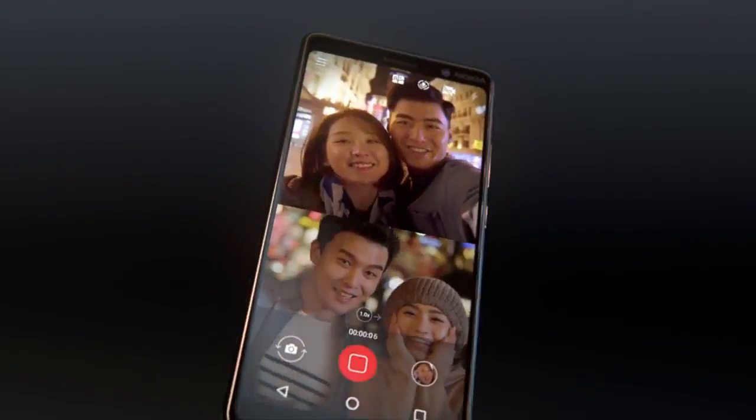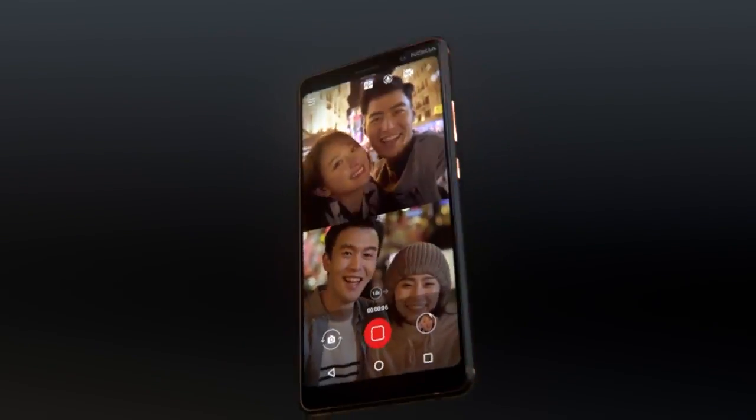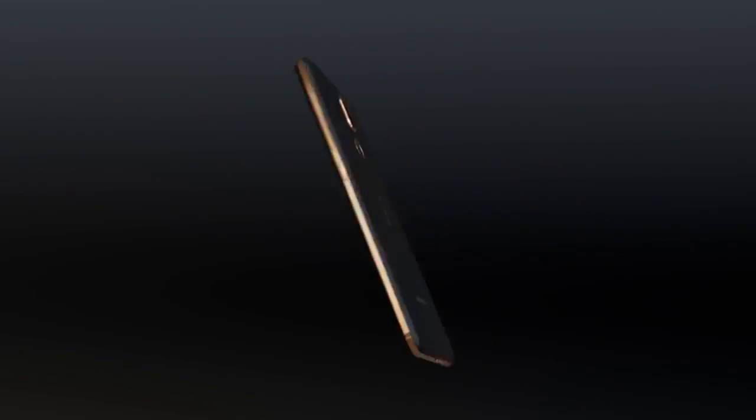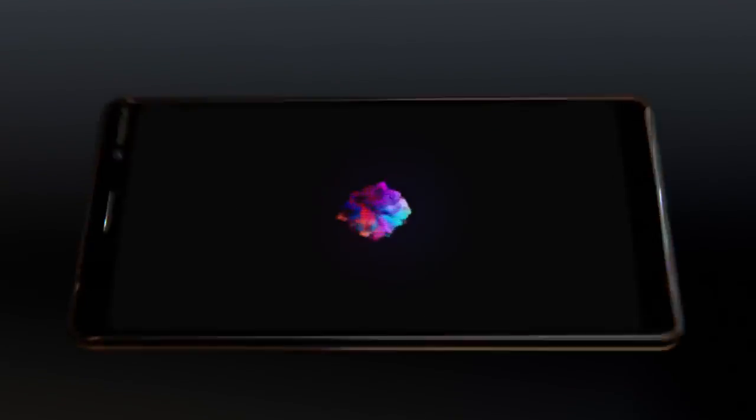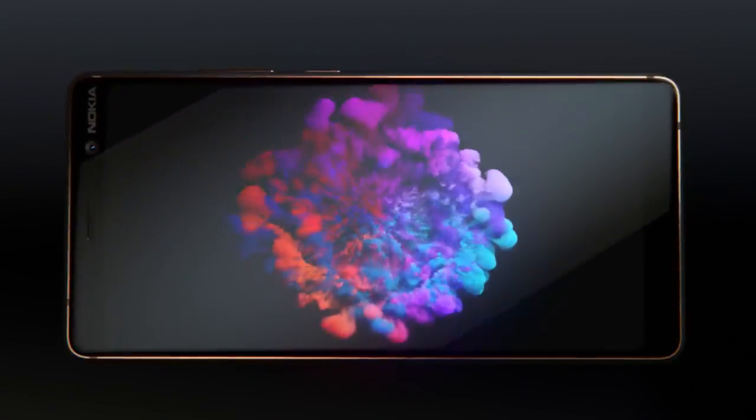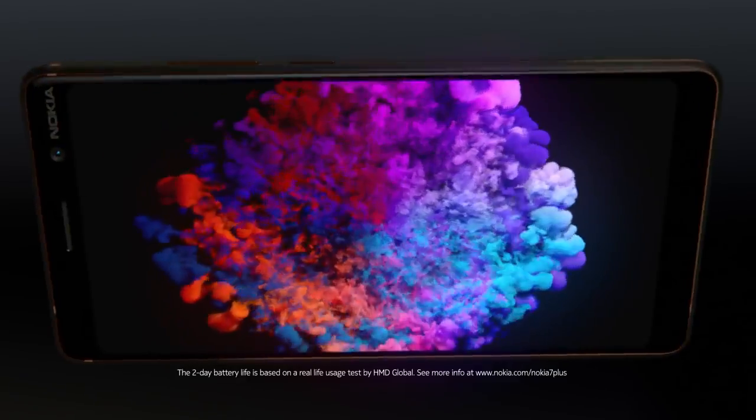A phone that is slim enough to use with one hand, yet shows amazing detail on the 6-inch Full HD Plus screen.